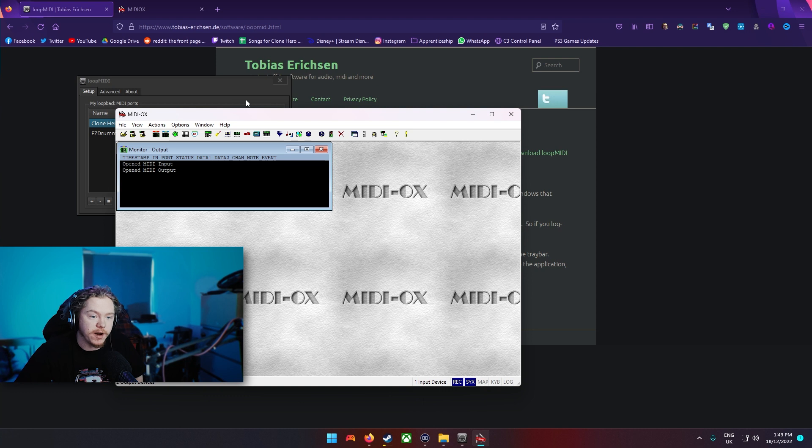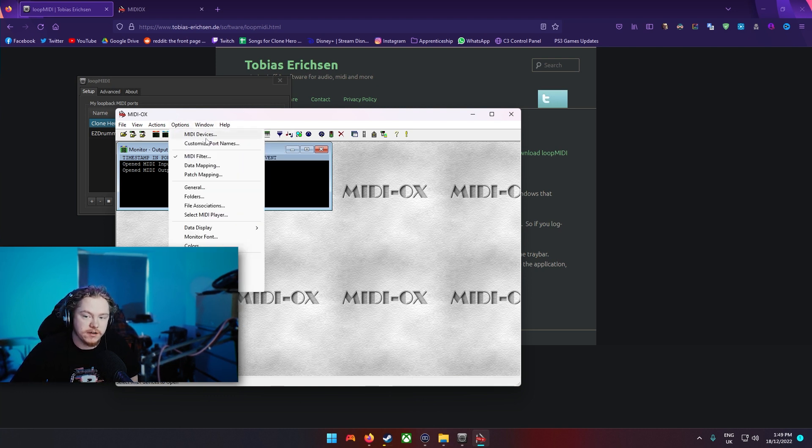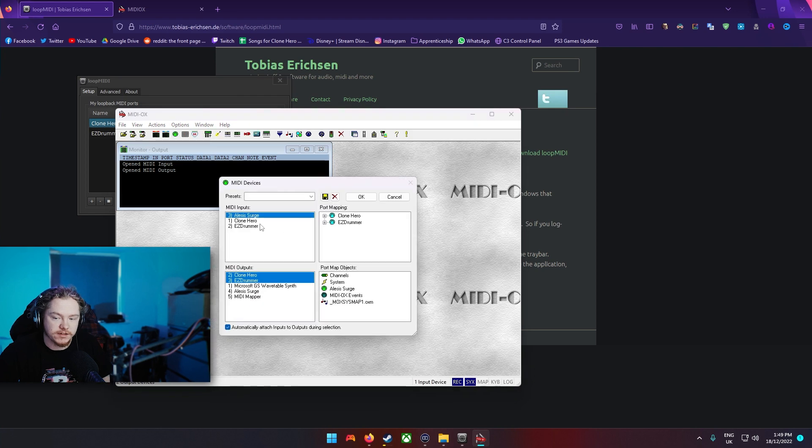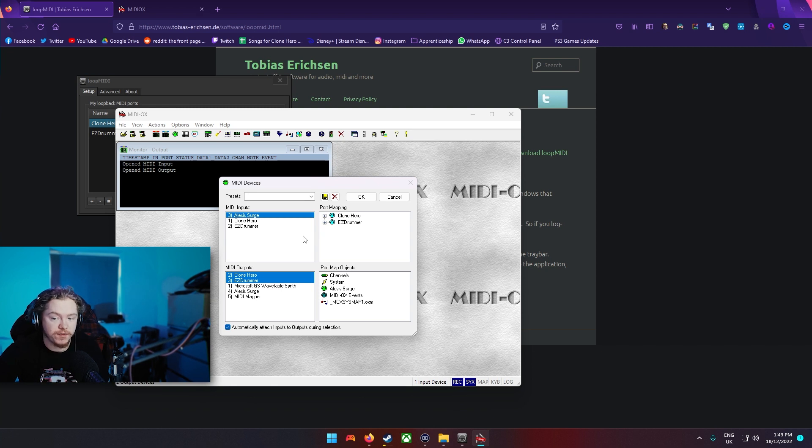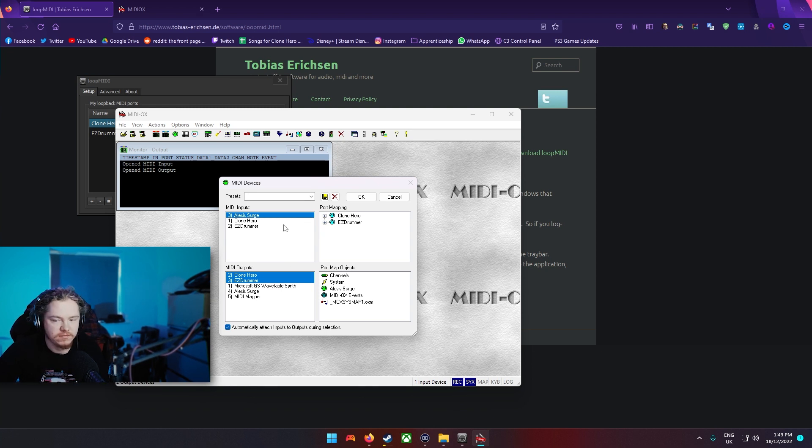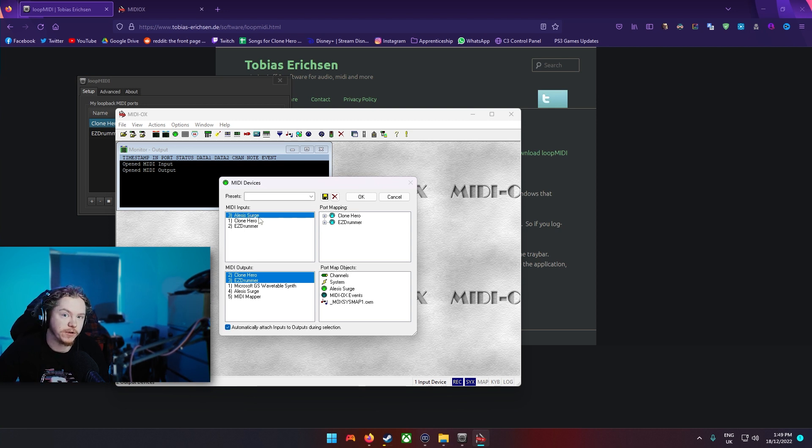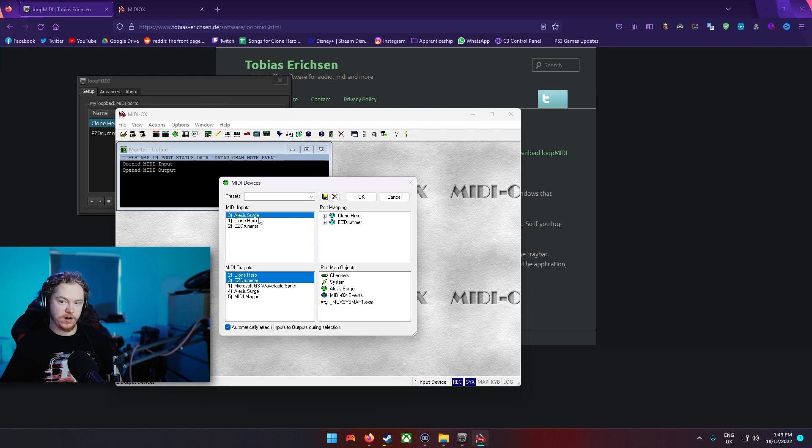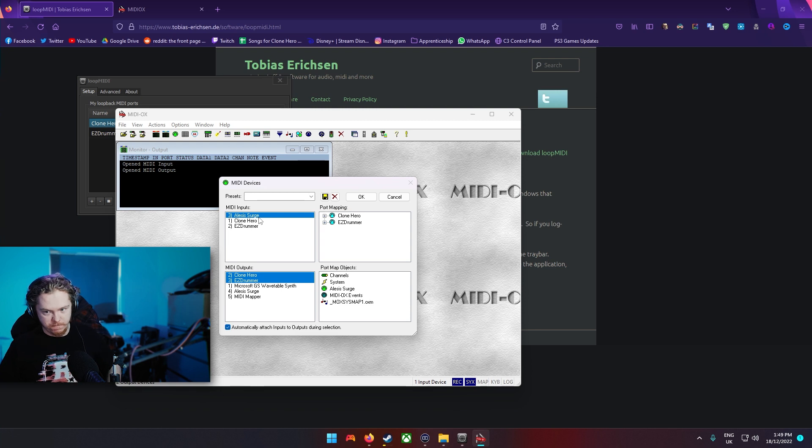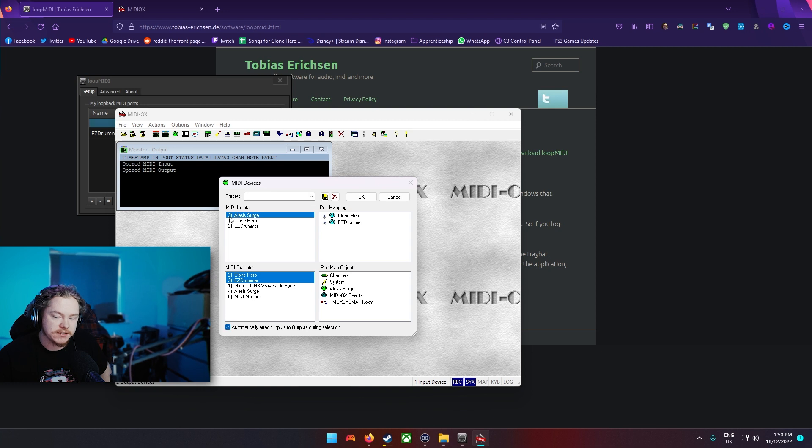But you go on options, MIDI devices, and then here's what you've got. So what you want to do is it will save your settings as well most of the time, but you want to click the main in one as the input. So that's going to be your drum kit, so it'll be the Alesis Surge, the Roland, whatever. It will show up here once the drivers are installed.